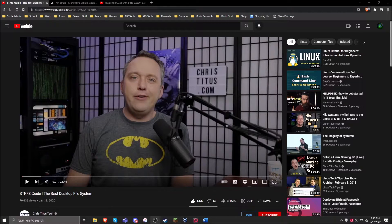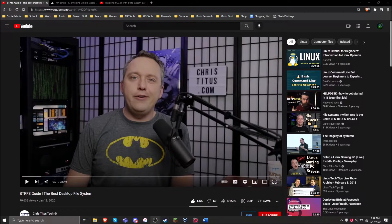Let's say you've taken an interest in BTRFS and its snapshotting capabilities. Maybe you've even watched Chris Titus' guide about the subject. However, when you launch your favorite Linux distro and install it, to your disappointment, you find that sub-volumes are nowhere to be found. What do you do?